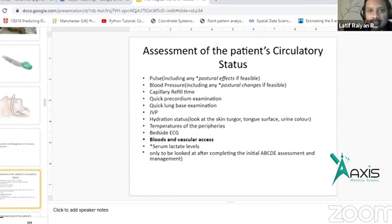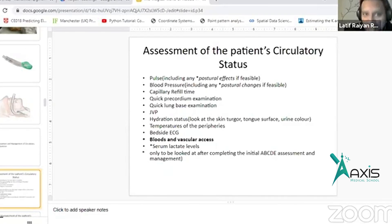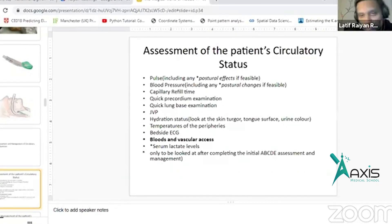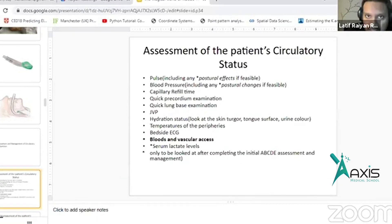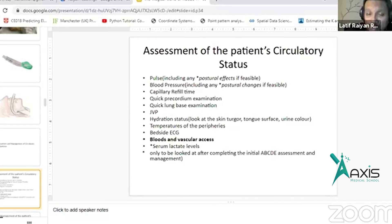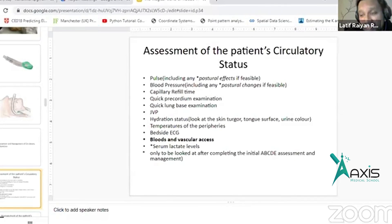At the patient's circulatory status, you can see the pulse, see the postural drop, see the blood pressure, see the capillary refilling time, and see the pre-cordium examination very quickly.